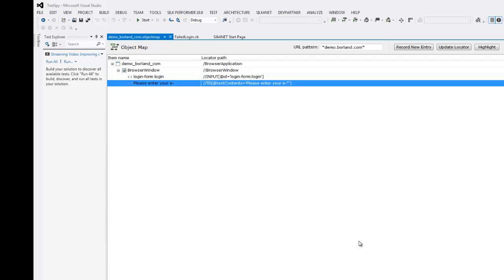The selected object is highlighted in the object map. I can see that the locator uses the text contents attribute of the object.